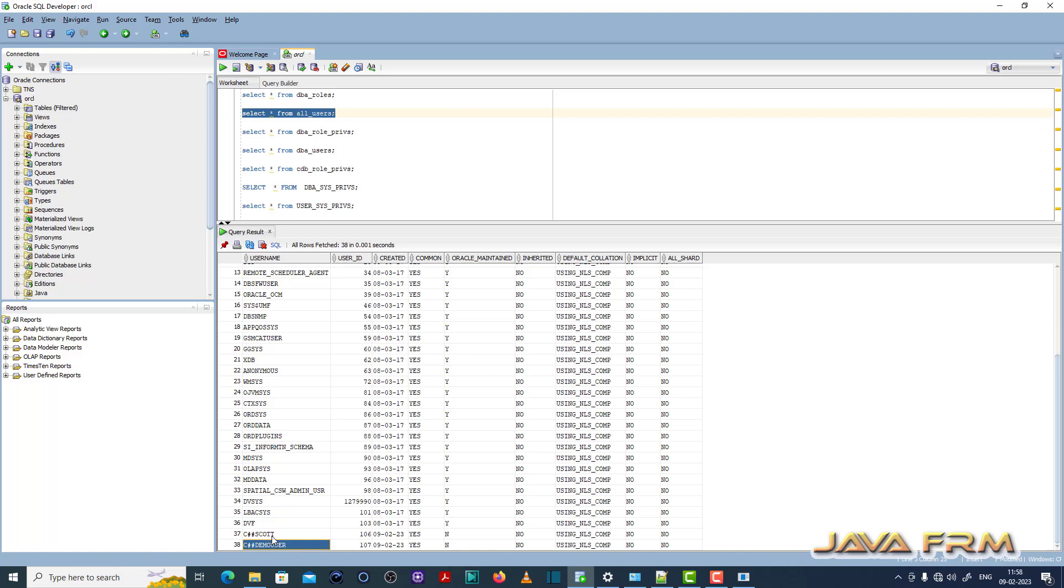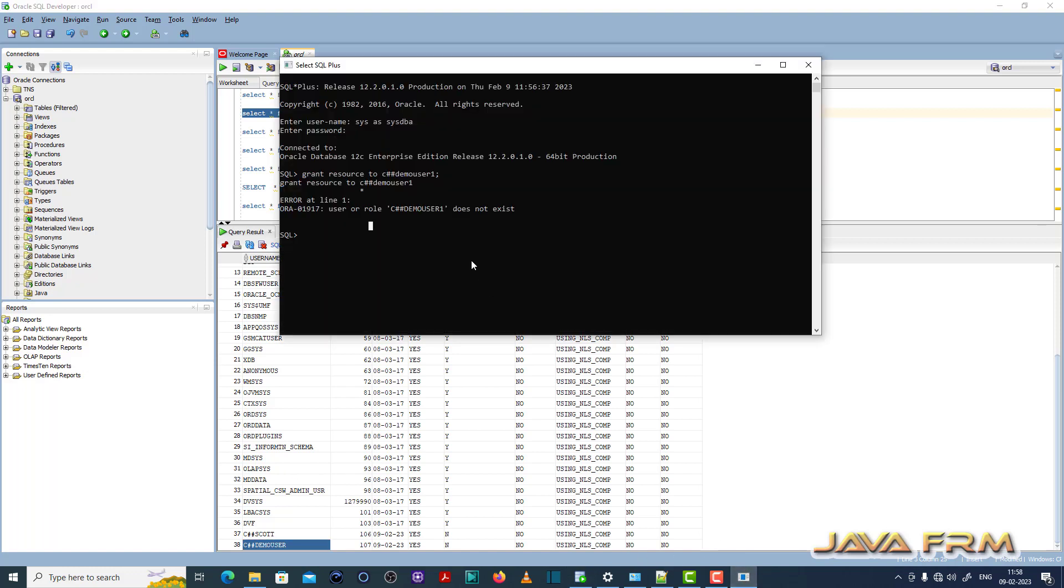So username is wrong. So what I am going to do, I need to correct the username.